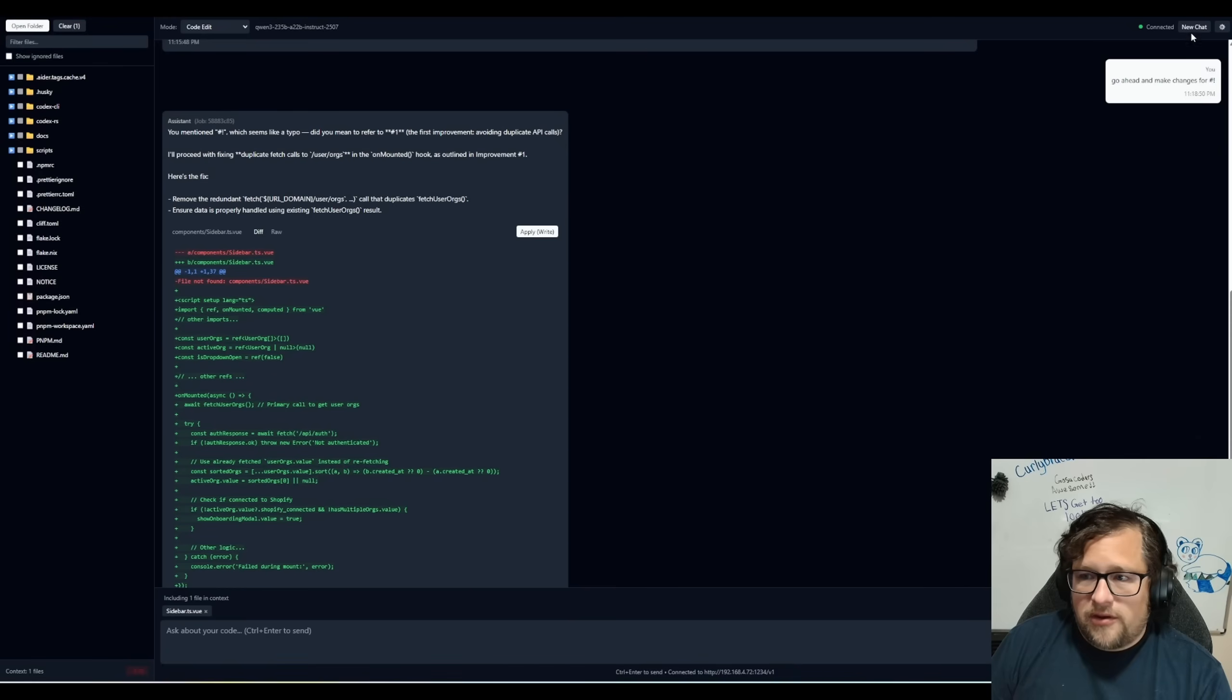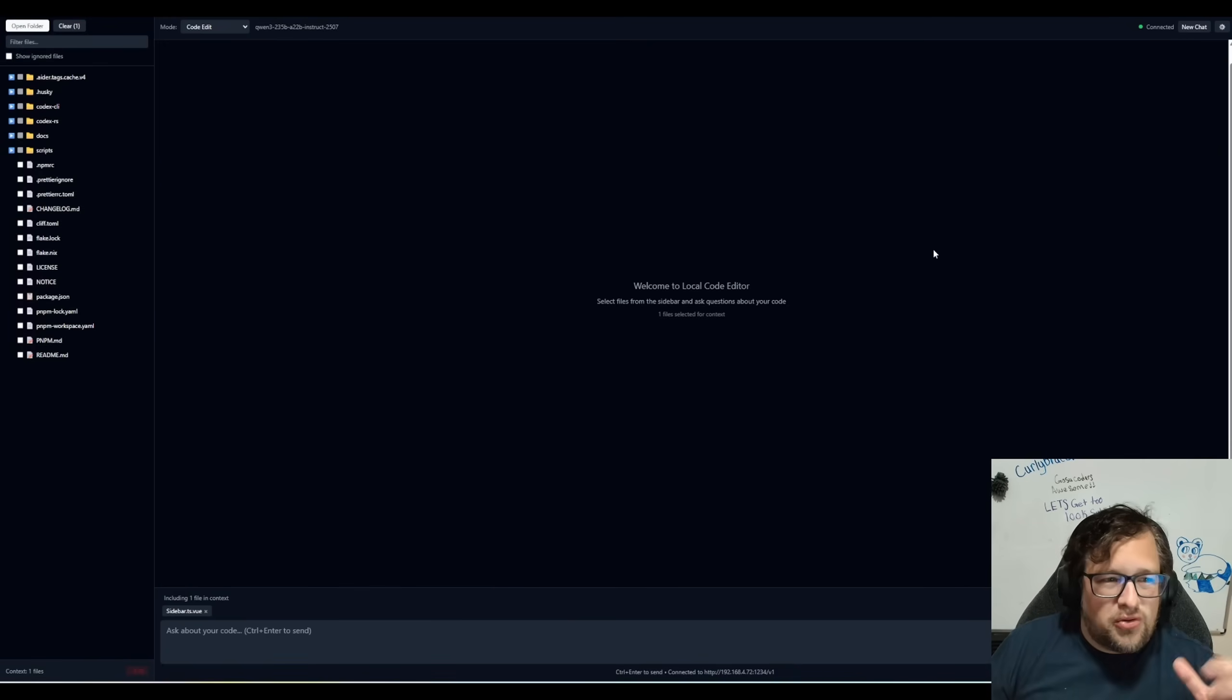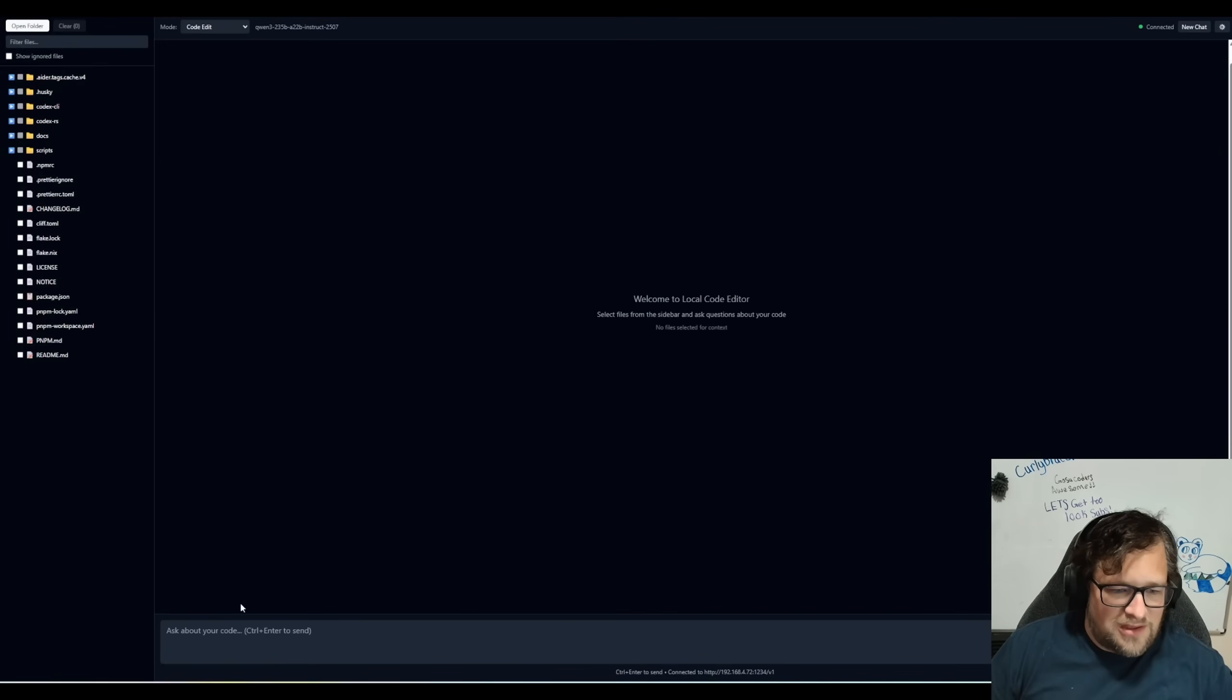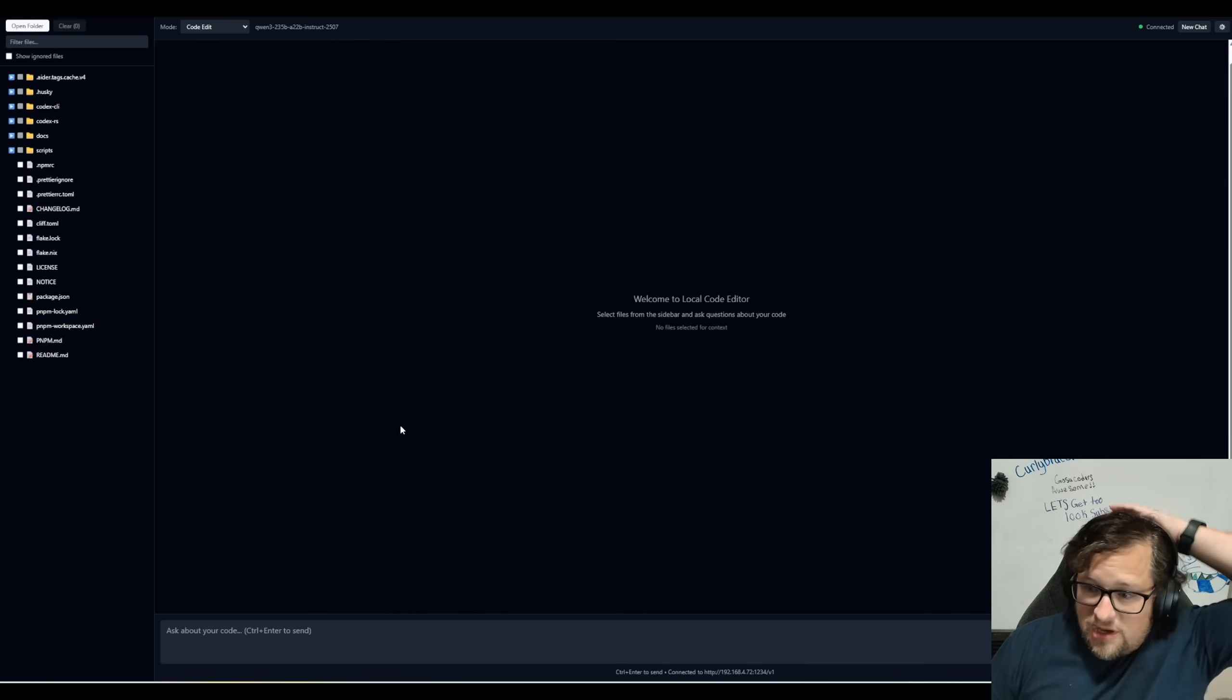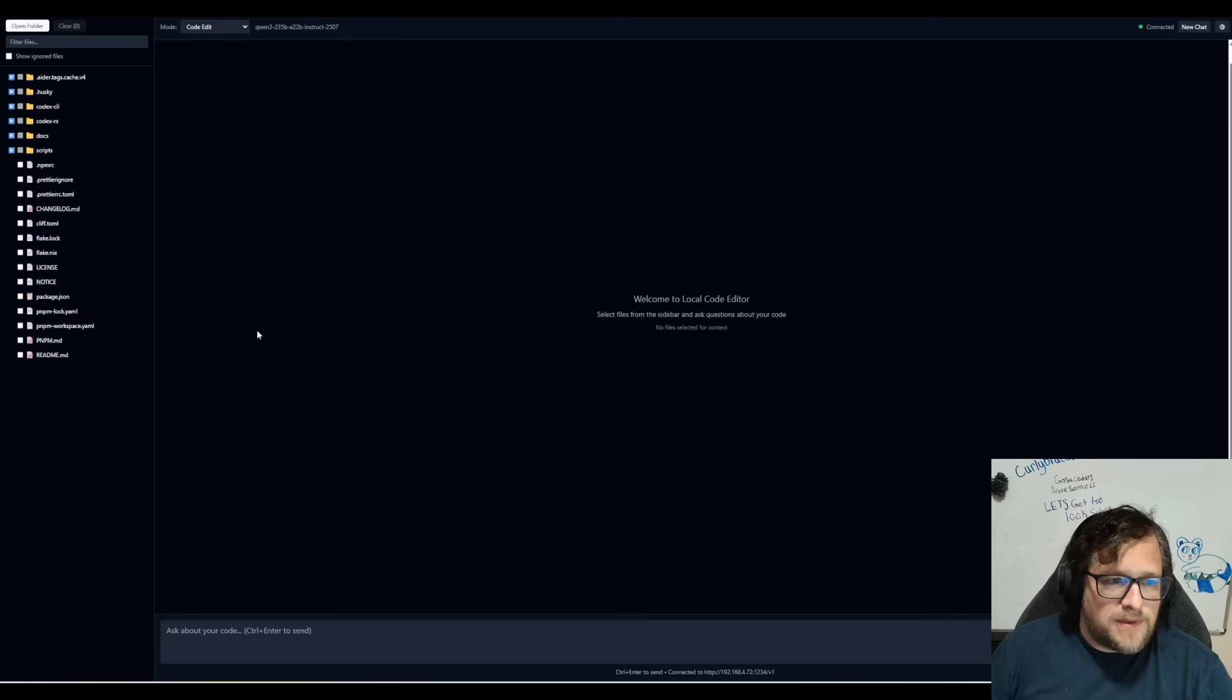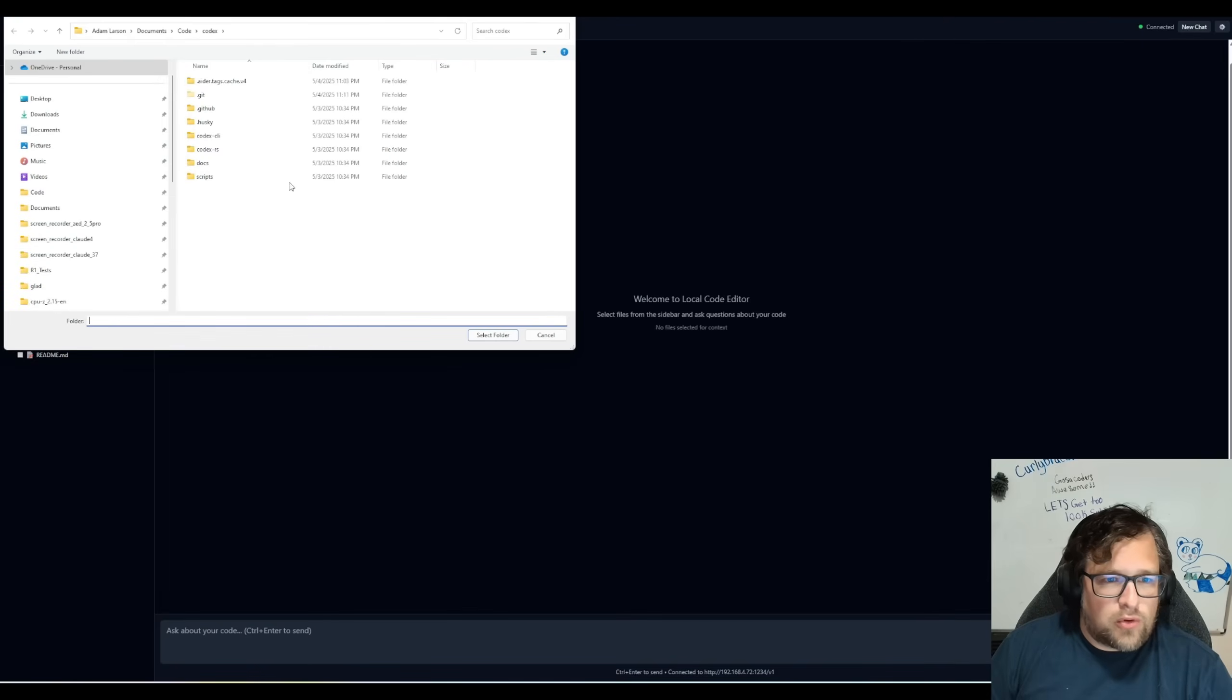And if I go ahead and hit new chat, I don't have like a chat history or anything. This is still kind of like in a really big prototype phase.